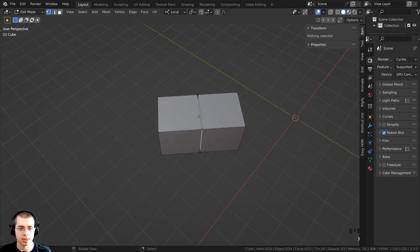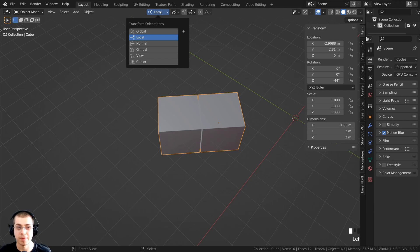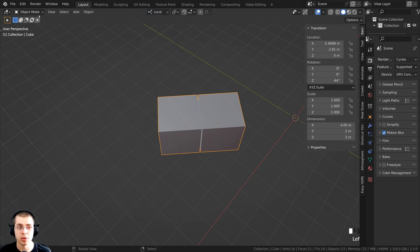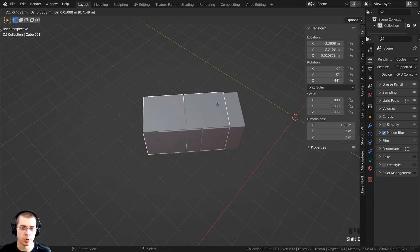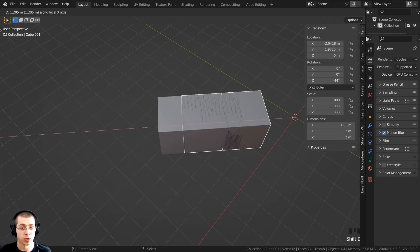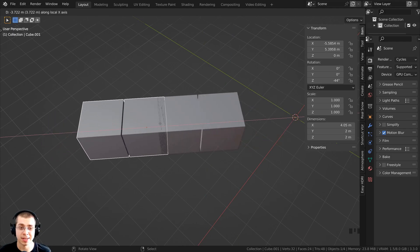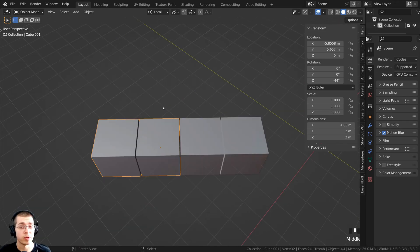If I tab back to object mode, I still have this set to local. So I can press Shift+D to duplicate, click with my mouse wheel or hit X, and it's going to move on the local X of the object, and I can place it there.